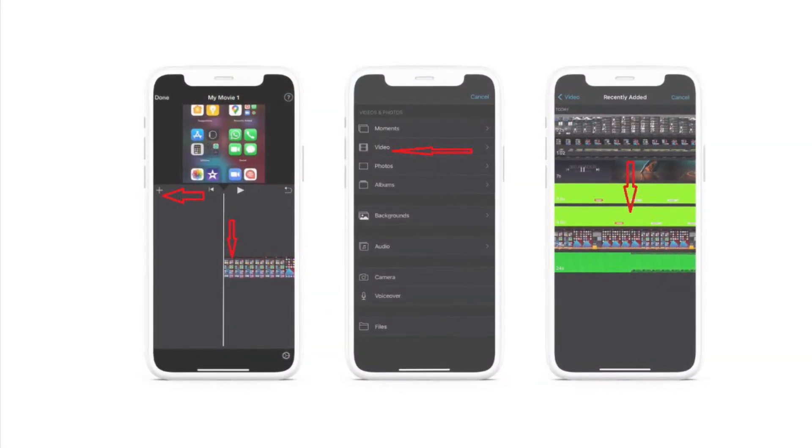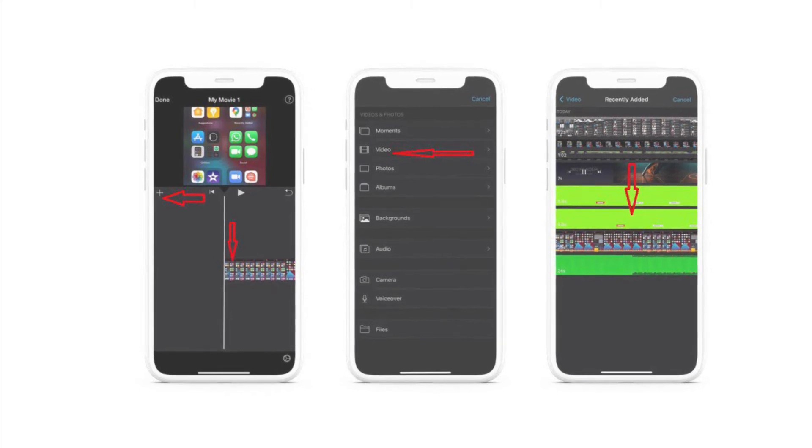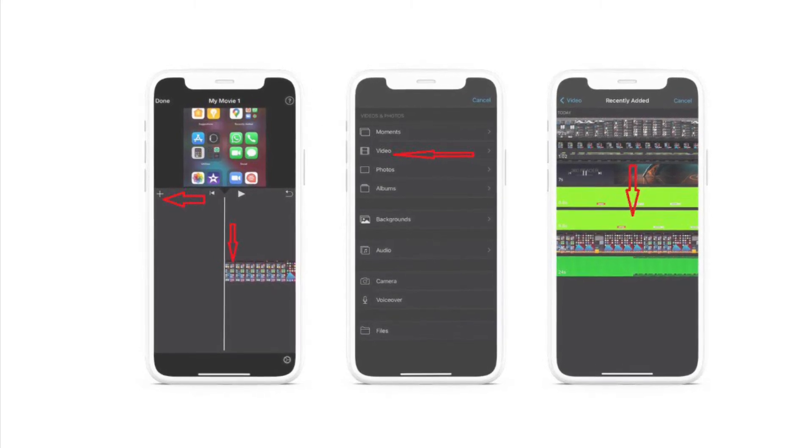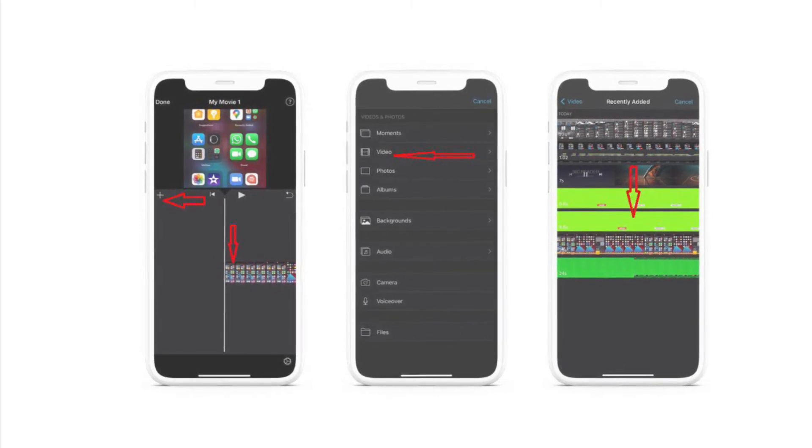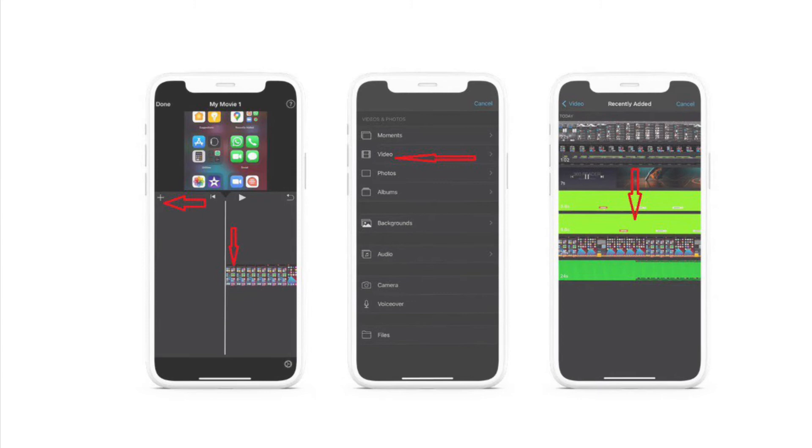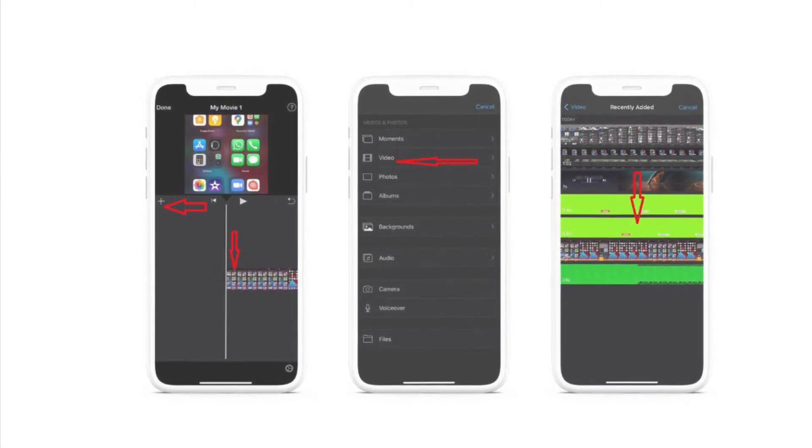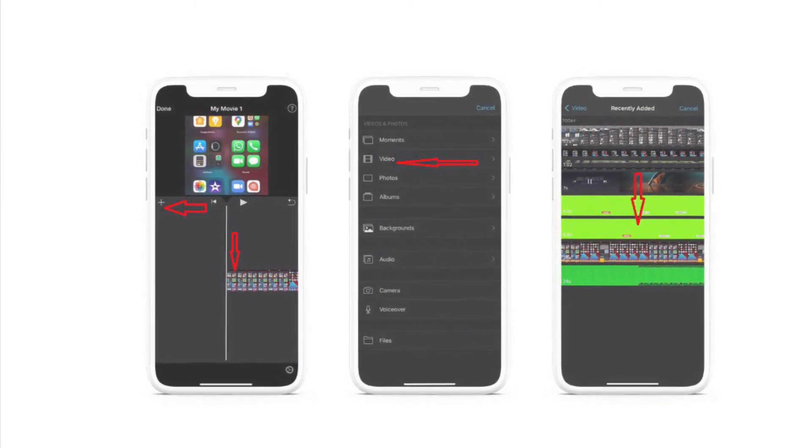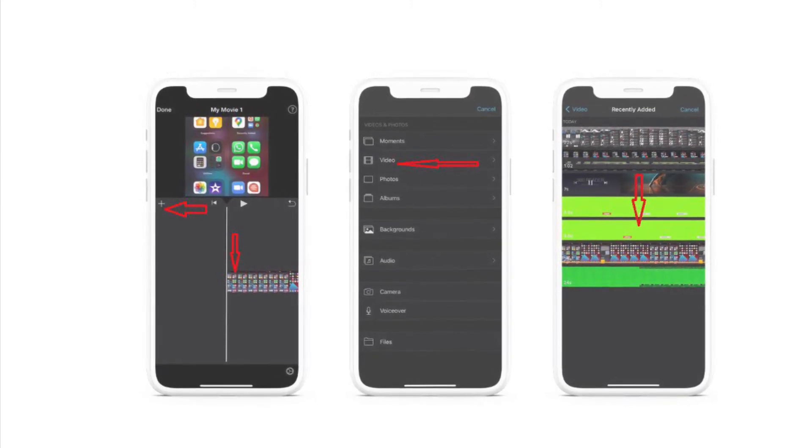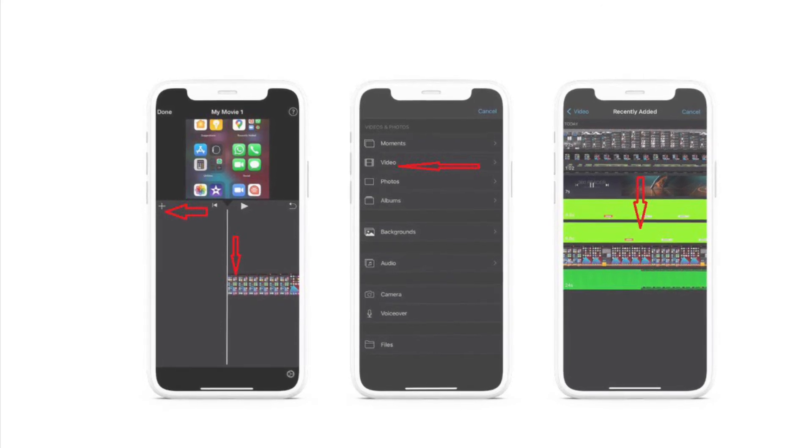First off, make sure you have already created or saved the subscribe and like button animation in your photo library. After that, open iMovie app on your iPhone and iPad. Now head over to the specific spot where you want to place the animation, then tap on the plus button.